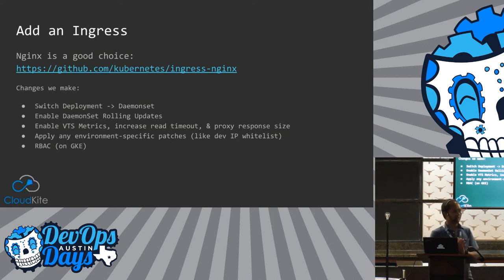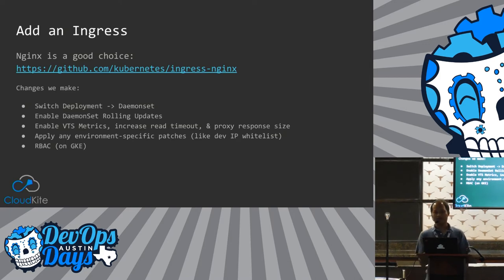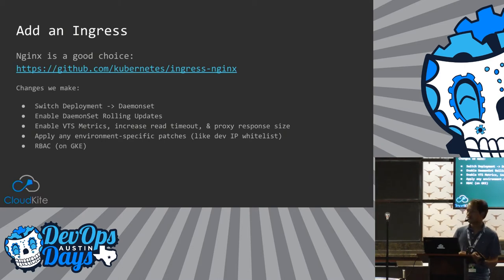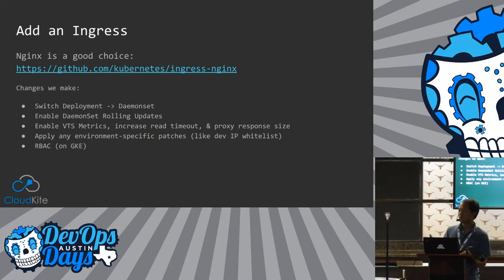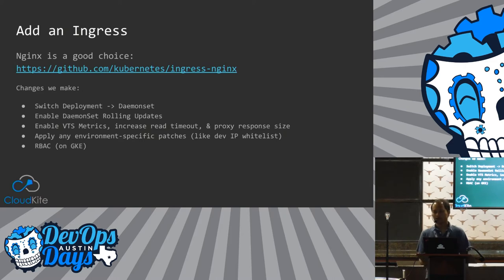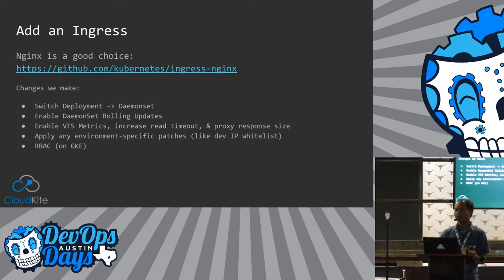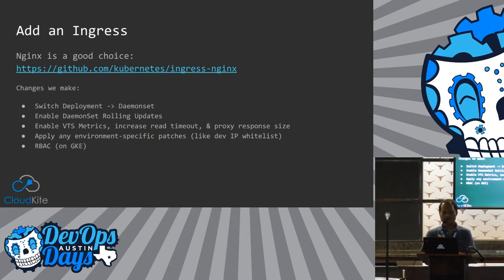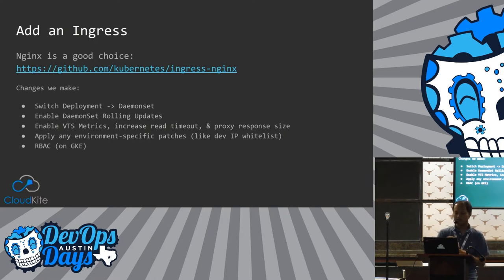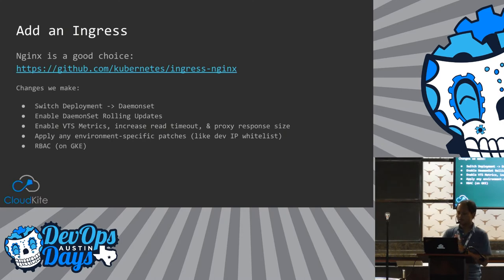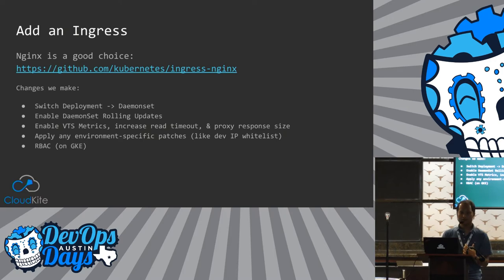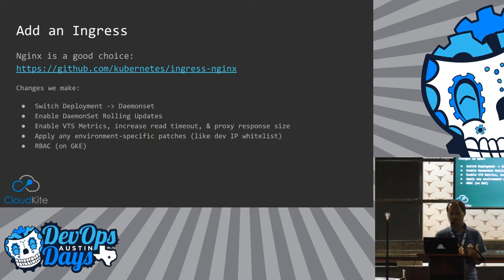So kind of the first thing I always like to do is set up an ingress. So on GKE, you can have that check box that we showed at the beginning where you get a Google load balancer as an ingress. I like to use the Nginx ingress because, one, it's portable. I can use the same Nginx ingress configuration across AWS or any GKE, any Kubernetes cluster, really.